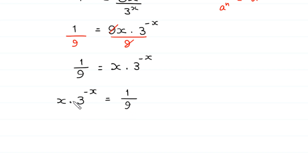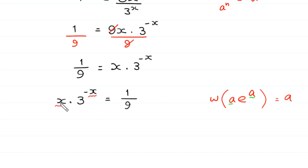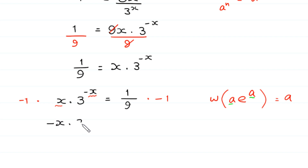We want to use the Lambert W function, which satisfies W(a·e^a) = a. To apply it, we need the same expression in both places. Currently we have negative x and positive x, so we multiply both sides by negative 1: negative x times 3^(-x) equals negative 1/9.